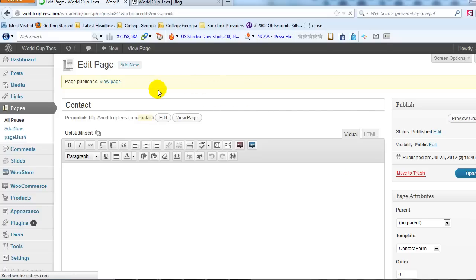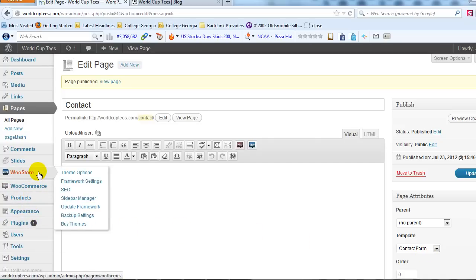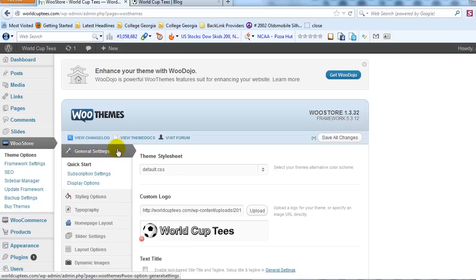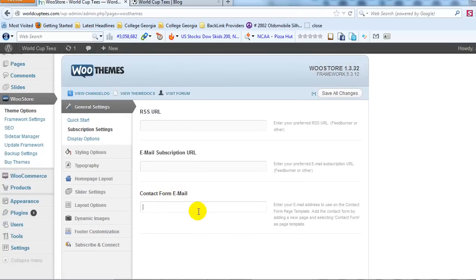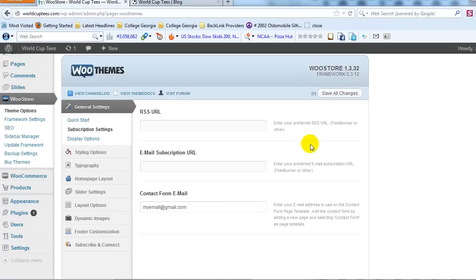There's one more step to the contact page setup. I've created the contact page and selected Contact Form under Templates. The last thing I need to do is go to WooStore and then Theme Options. On the Theme Options page, under General Settings, go to Subscription Settings, and in the contact form email text box, enter the email address that you want the contact form to go to when somebody submits a question or comment. Enter that address and then just click Save Changes.